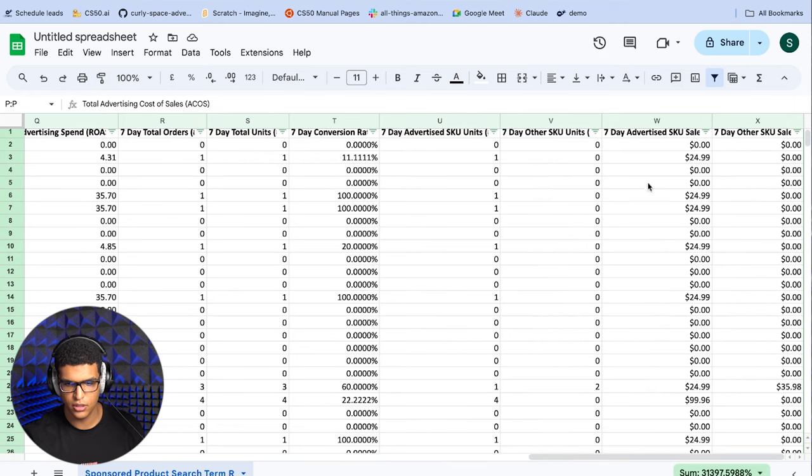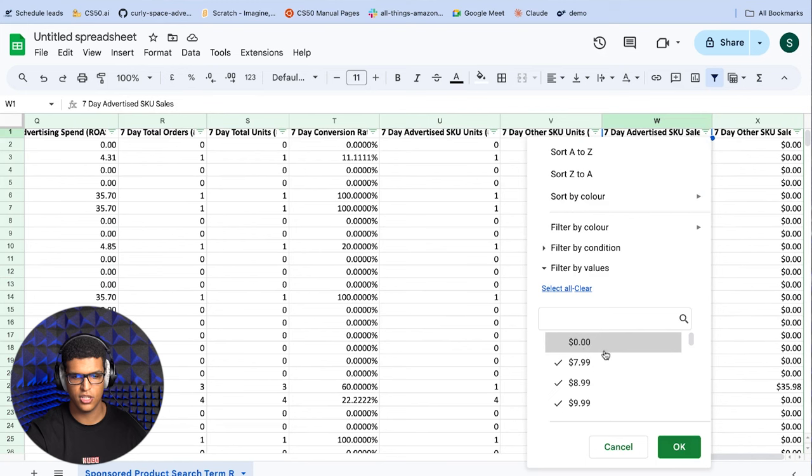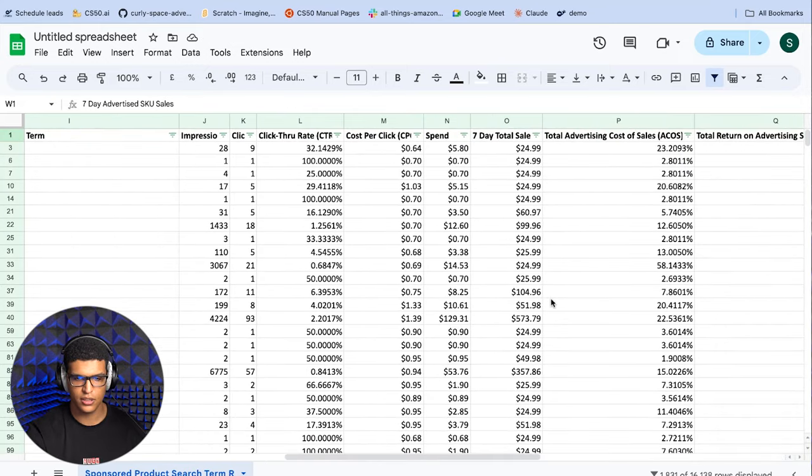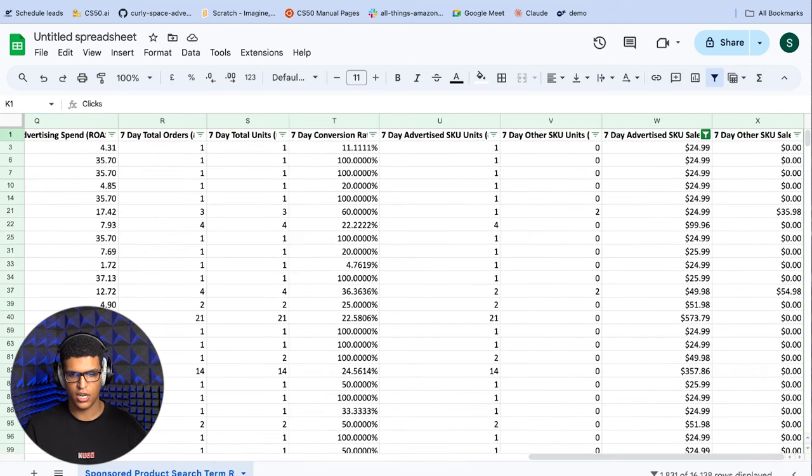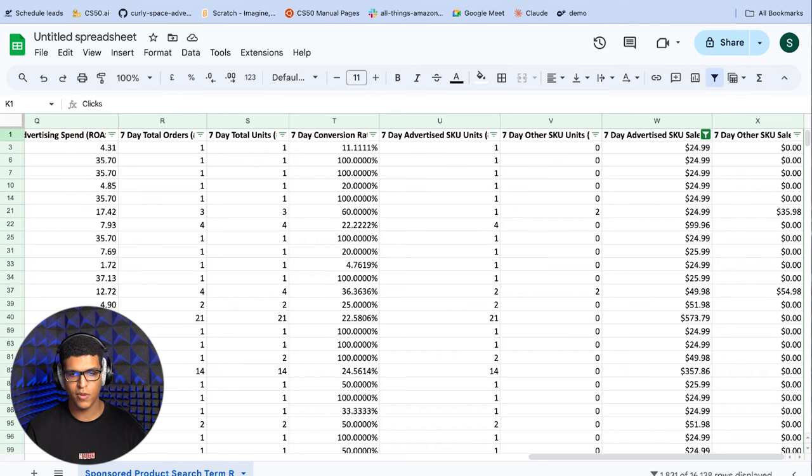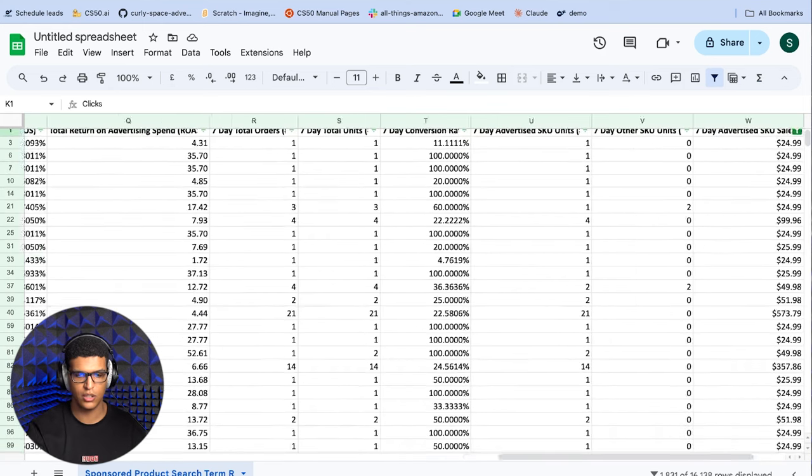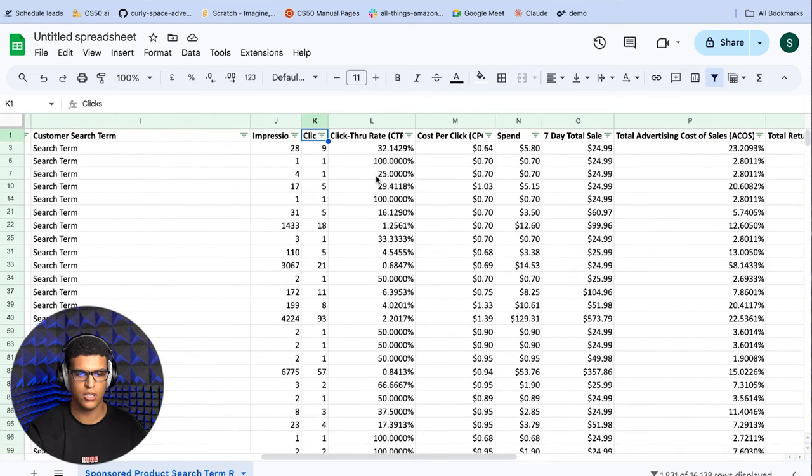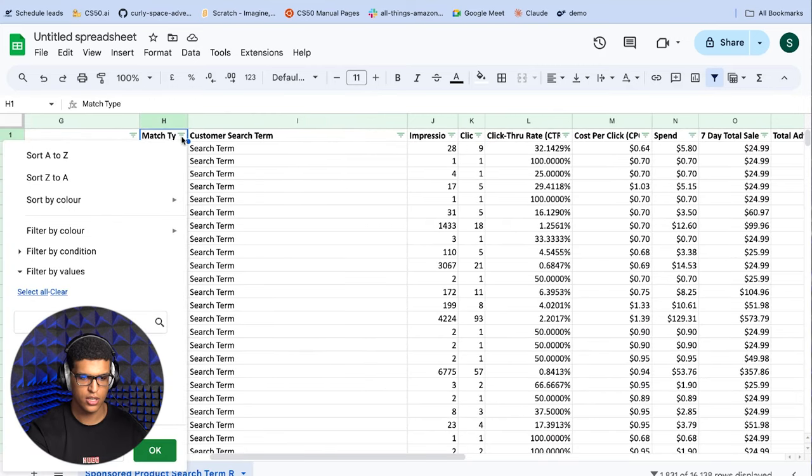The first thing you're going to want to do is go to the seven day advertised SKU sales and add a filter for greater than zero, or just deselect the zero option. You're going to be left with all of the search terms that have produced a single sale for you or more. After that, you want to go and add a filter for clicks. So you want to find keywords with a significant number of clicks. All of these search terms are good and are candidates for keywords that you can use in your campaign. But before you move any of these into your campaigns, you need to make sure that they don't already exist in any of your campaigns. The first thing you want to do is just filter out any search term that comes from an exact match keyword, because that definitely means that it's in your campaigns.